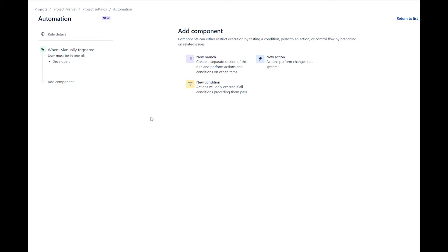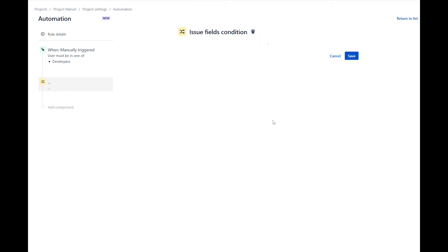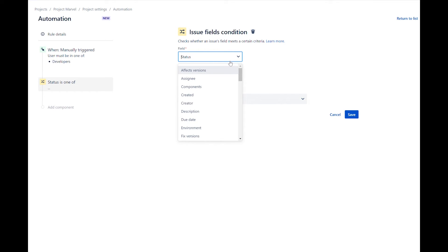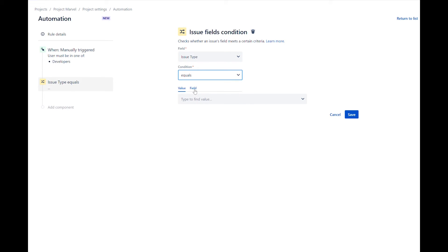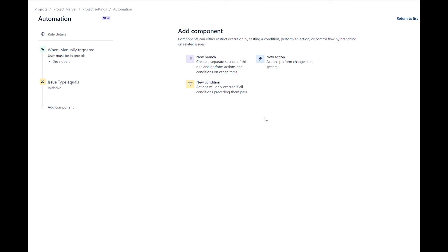Let's add a condition to ensure that this rule will run for only initiative issue types. Add a new condition and select issue fields condition. For the field value, select issue type. For the condition field, select equals. For the value field, select initiative. Save the condition. Please note that if a user is in the developer group and is on a story issue, they will see the option to execute the rule. However, the automation rule will not be executed because of the condition that we just added.